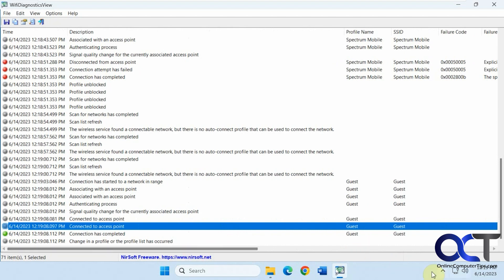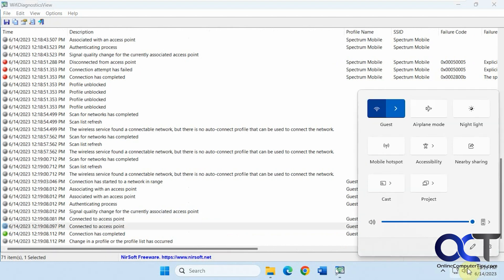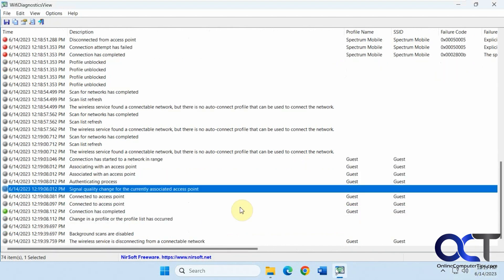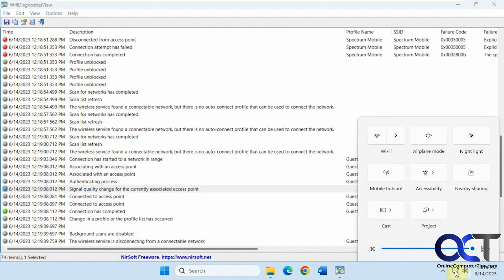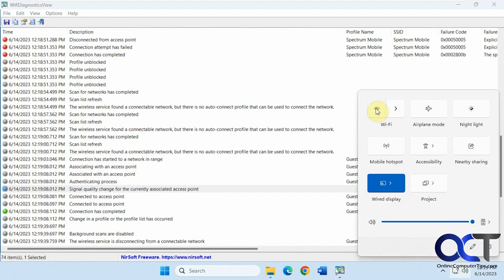So now let's see what happens if I disconnect my wireless altogether. So that's wireless services disconnecting from connectable network. Now I'll go back in and reconnect it.